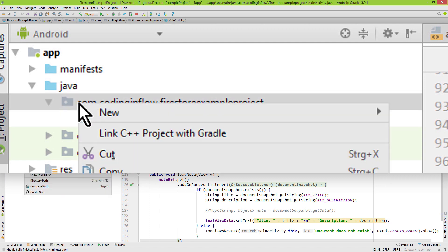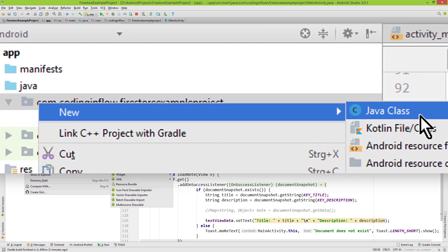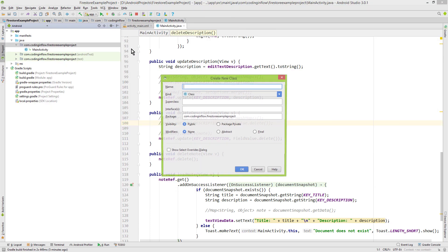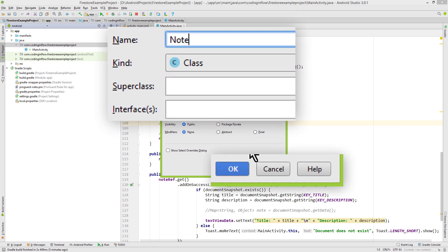We right click on our package and create a new Java class. We call it Note, we can keep the rest as it is and click OK.